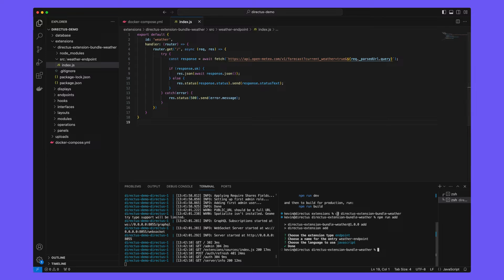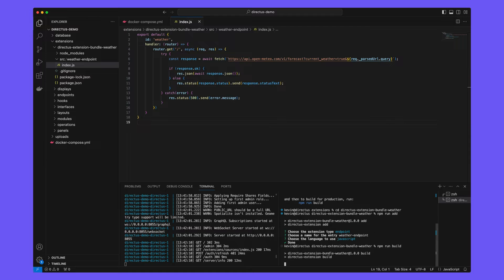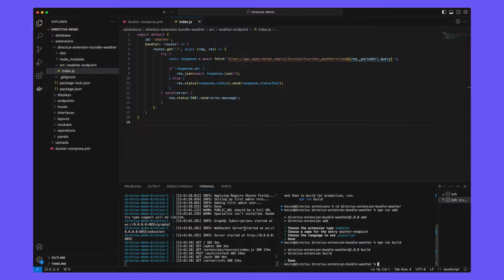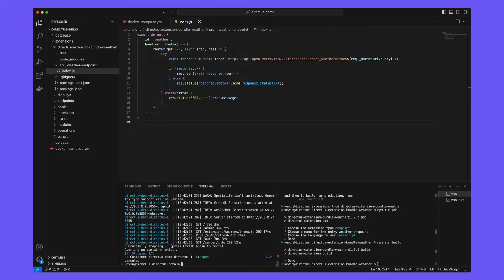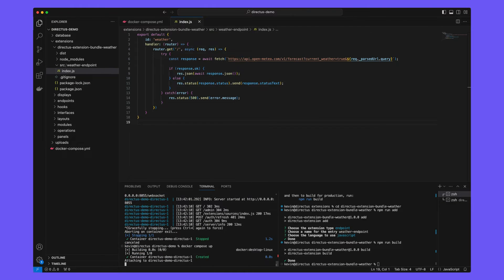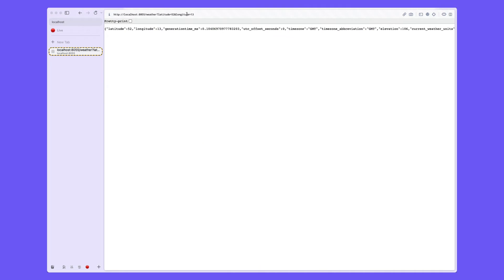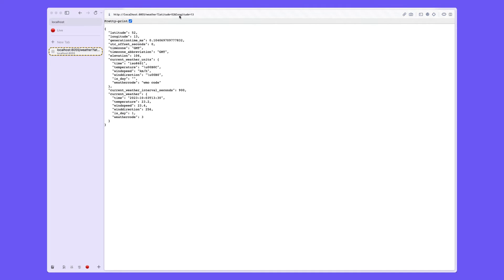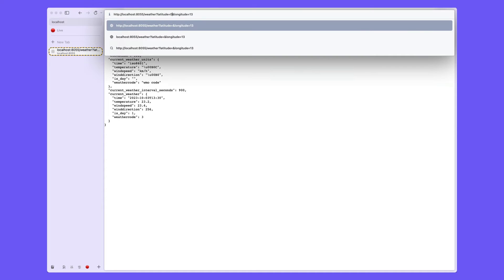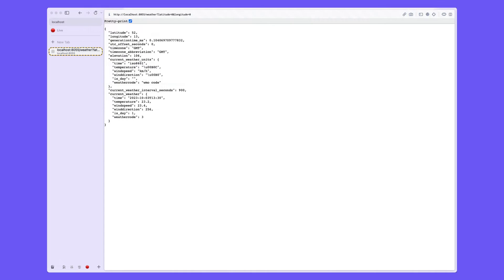Run npm run build and then restart your directus application. You can now navigate to slash weather and this external API expects a longitude and latitude value.